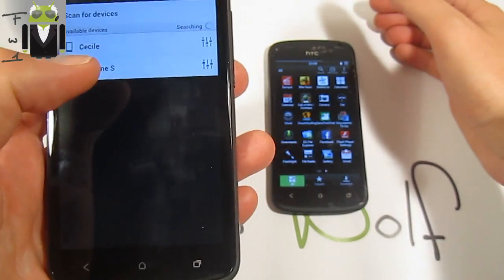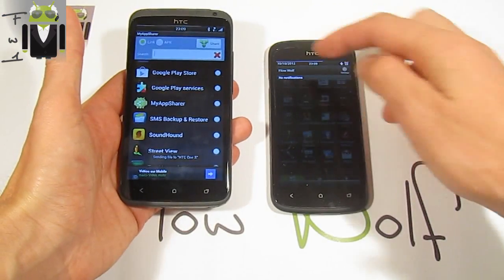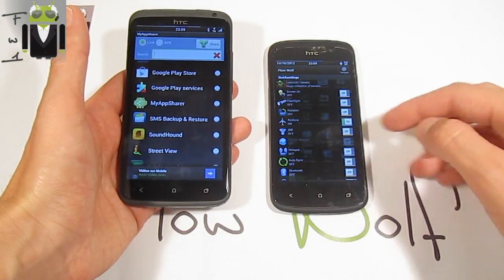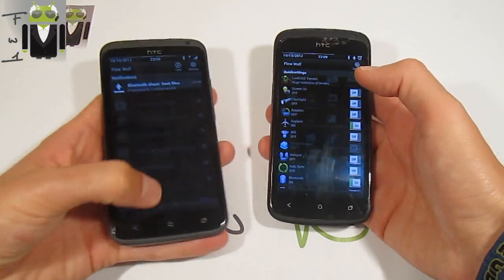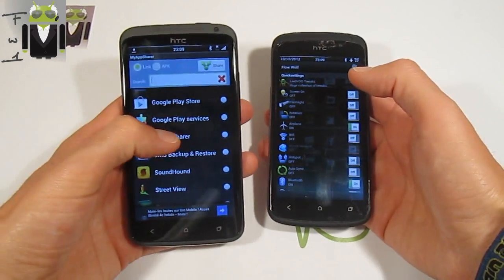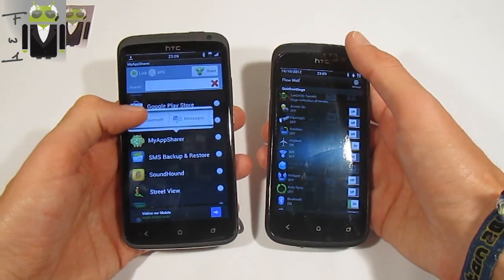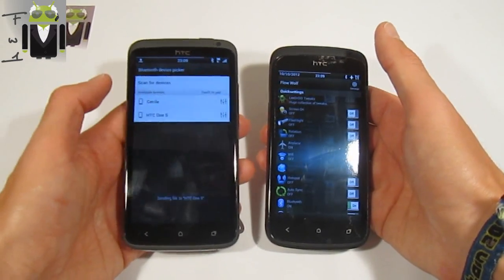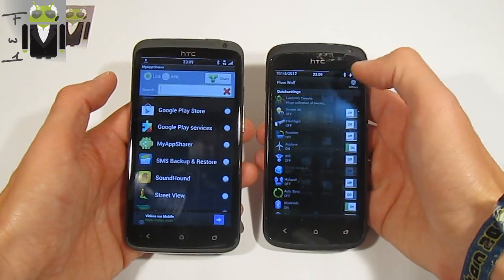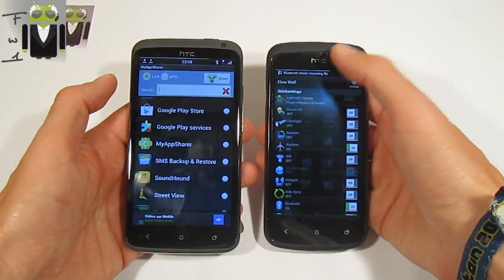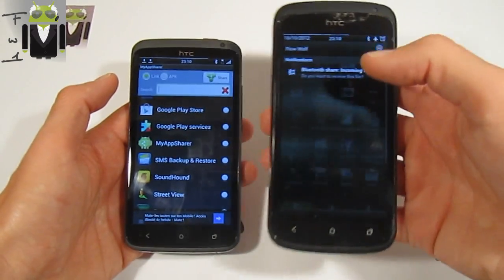You can send the APK to another phone — for example, my HTC One S. I have to use Bluetooth there. Let's go to send by Bluetooth to HTC One S, and I will receive the application on my HTC One S.